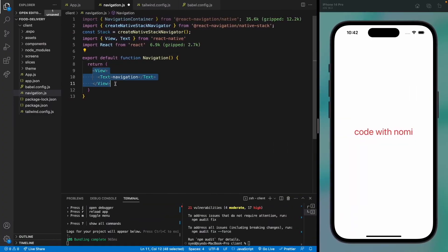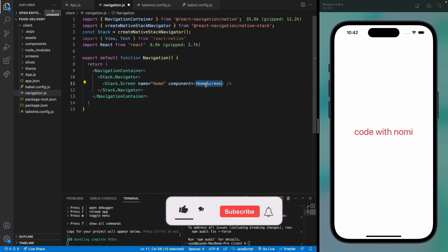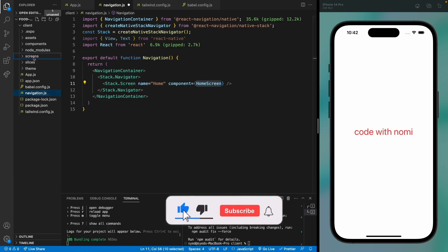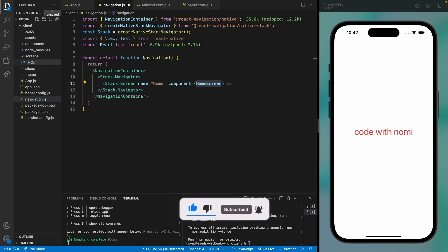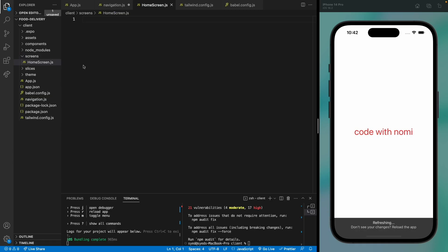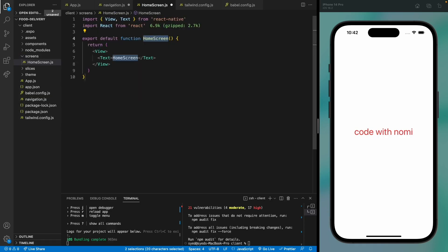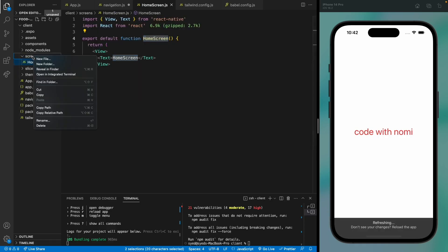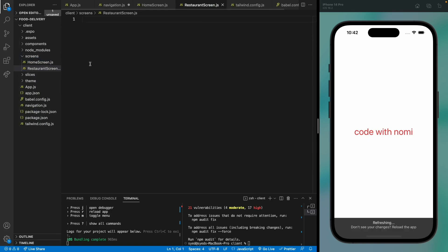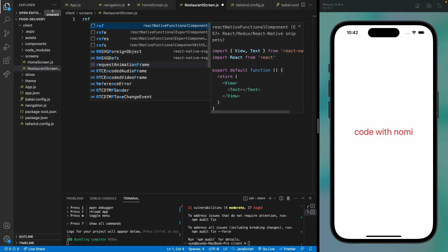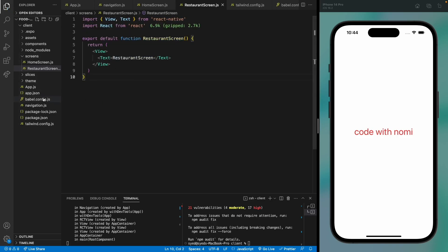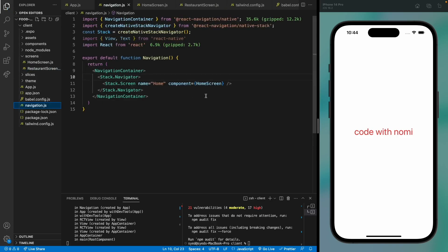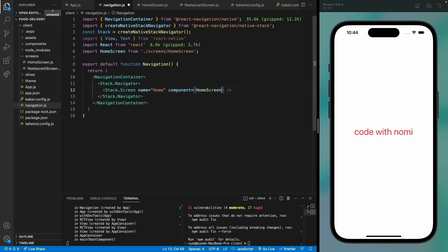Now we will need to create these screens—home screen—because we haven't created them. So let's create the home screen. Let's create one more file for the restaurant screen. Okay, now we can add them to the navigation. Let me just import the home screen, and we need one more—the restaurant screen.